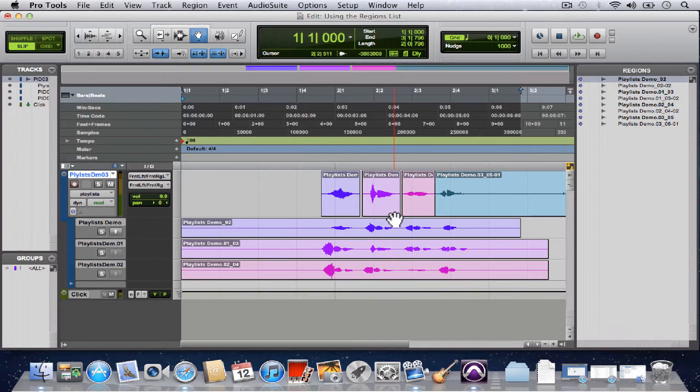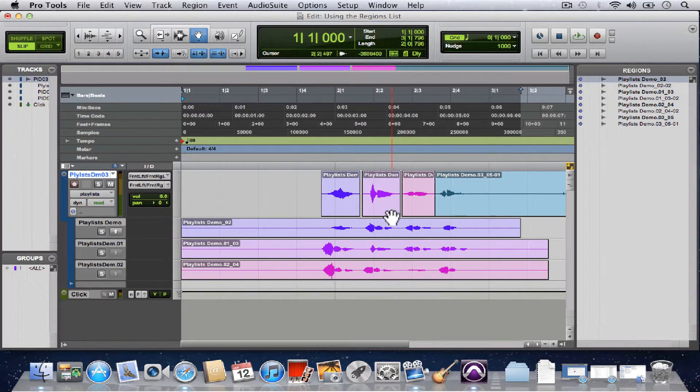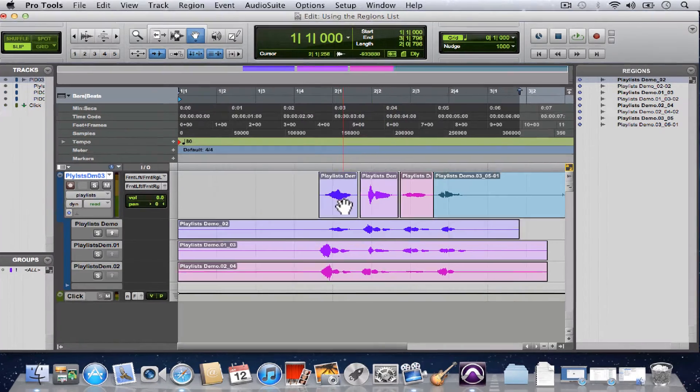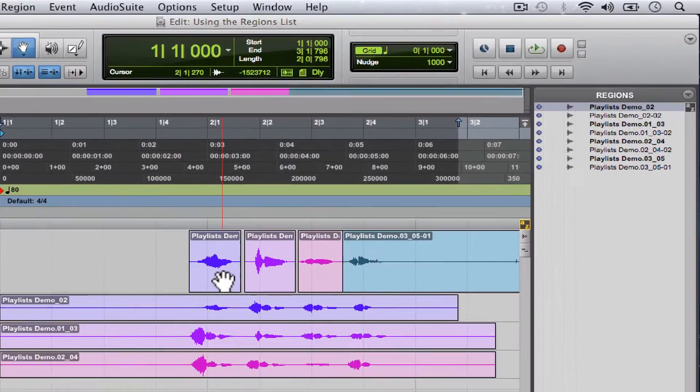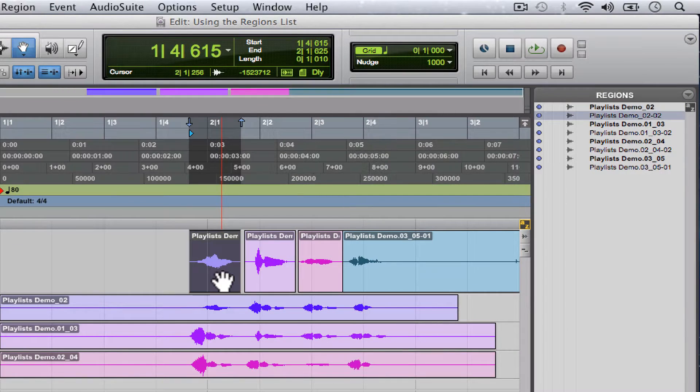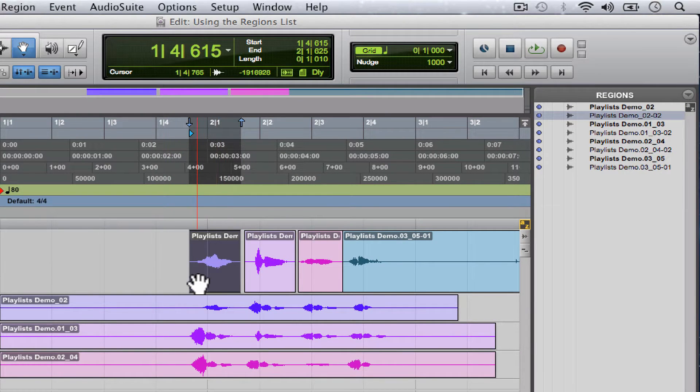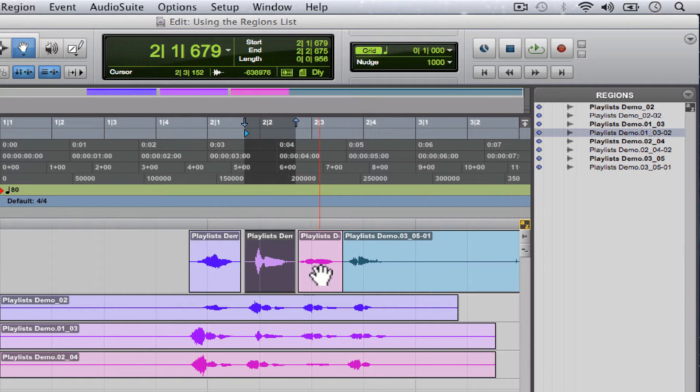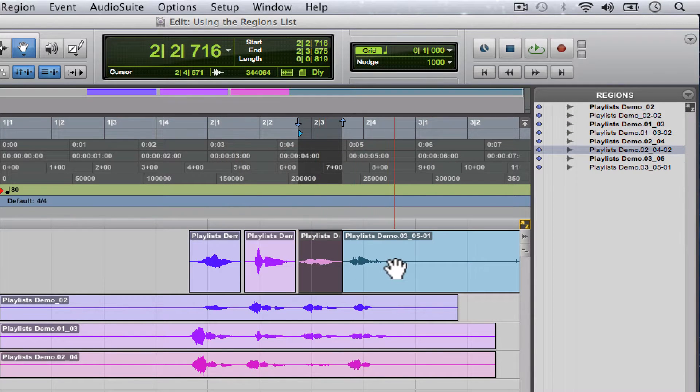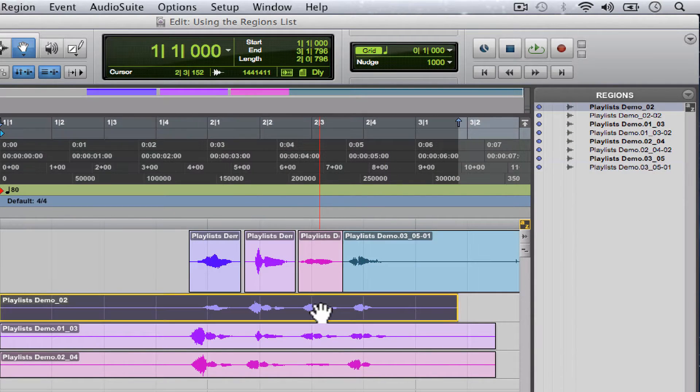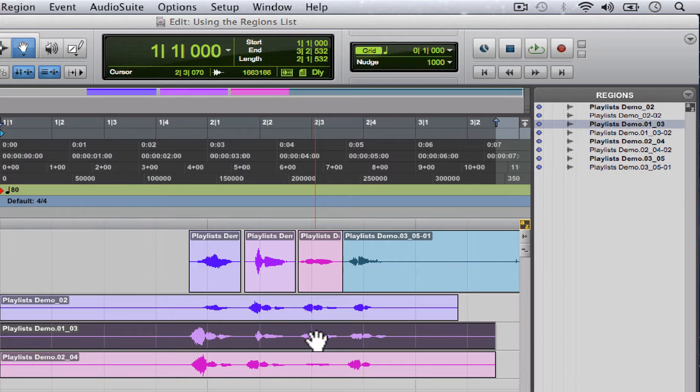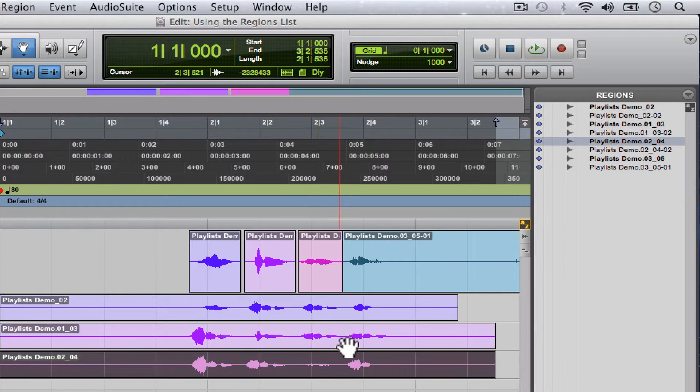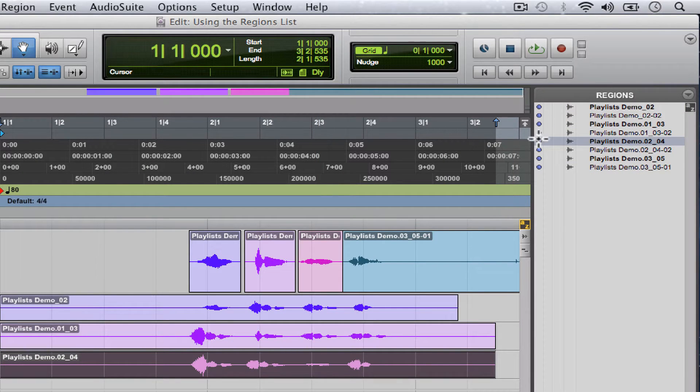I want you to notice something: every time I click on a region in this edit workspace, its name is highlighted in this regions list. So as you can see, every time we click on a region it highlights its name. Also, I want to call your attention to some of these regions which are bolder than the others.